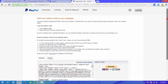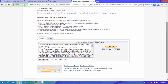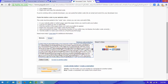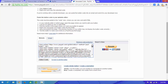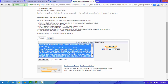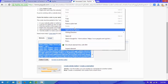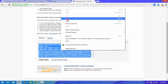After doing this, you can see a code has been generated. Select all and copy this code.